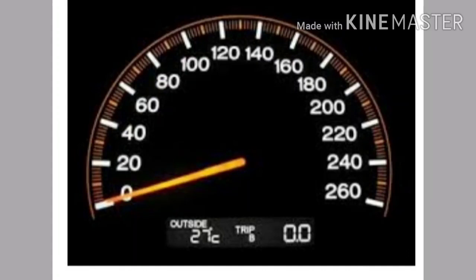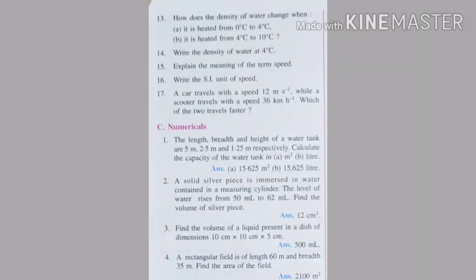Now note down a few questions from the screen, solve them, and in case you get any problem please ask without any hesitation. Thank you, bye.